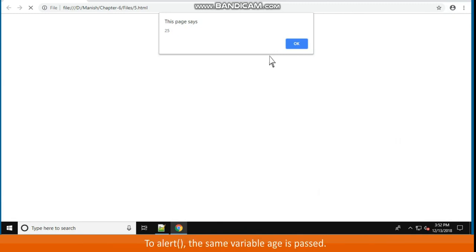How? To alert, the same variable age is passed. Run the program and check for yourself.